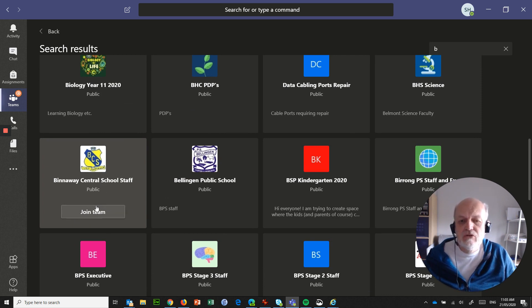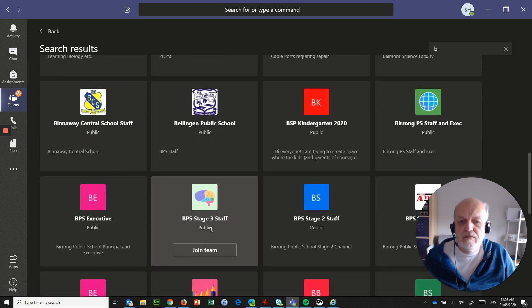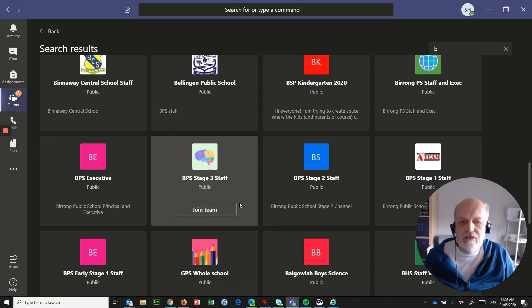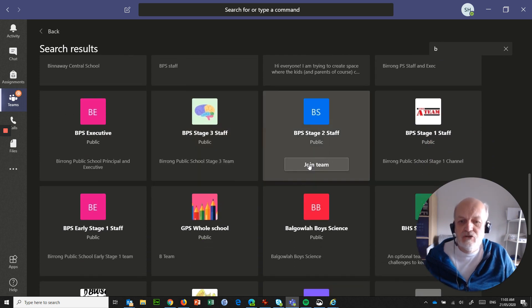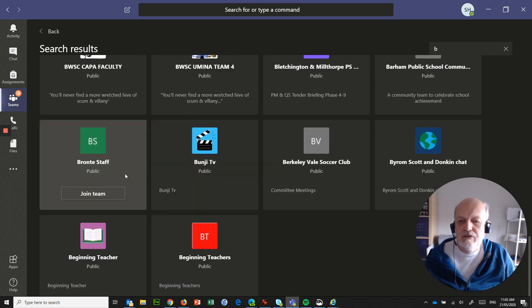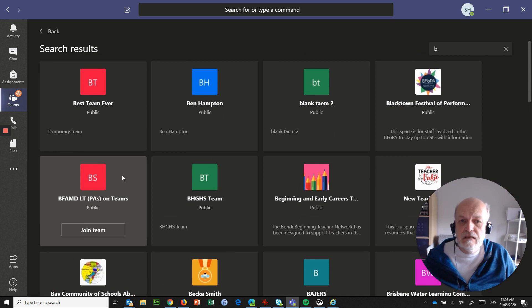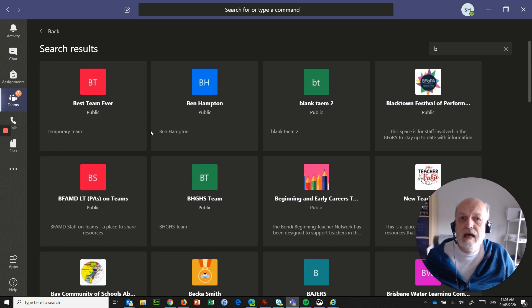These teams' owners should all jump in and change their teams to private. Otherwise, anyone random like me is going to be able to come in here and attempt to join — BPS Stage 3 Staff, BPS Stage 2 Staff, Bronte Staff, and so on. They should not be public teams, because these people are a closed group, so their team should be closed.